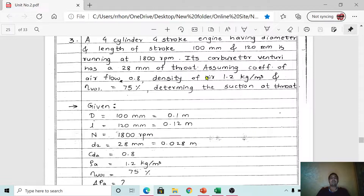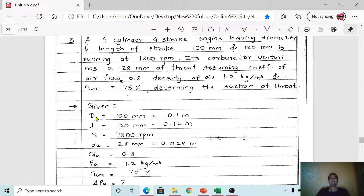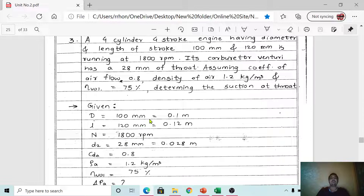From the given problem we can write the given data. This is a four-cylinder four-stroke engine having a bore diameter and stroke length of 100 mm and 120 mm respectively, running at 1800 rpm. So let us consider capital D — bore diameter — equal to 100 mm, stroke length L equal to 120 mm, and engine speed N equal to 1800 rpm.